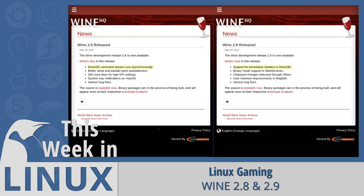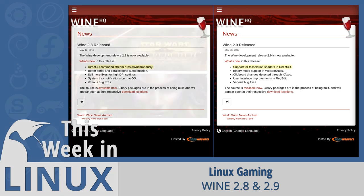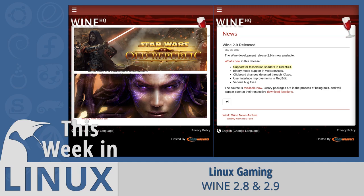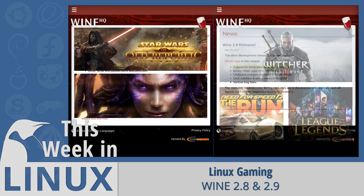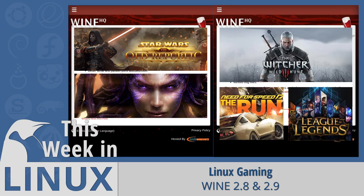Wine has published a couple notable releases recently with version 2.8 and 2.9. The most notable aspect of the 2.8 release is support for the Direct3D command stream to run asynchronously. Wine 2.9 adds new support for tessellation shaders in Direct3D. The 2.8 release brings improvements to titles like Star Wars: The Old Republic and StarCraft, while Wine 2.9 brings improved support for The Witcher 3, Need for Speed: The Run, League of Legends, and many more.